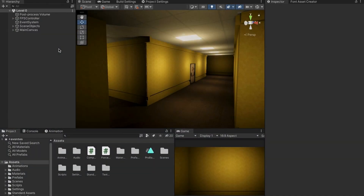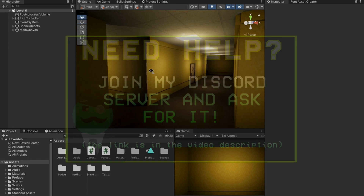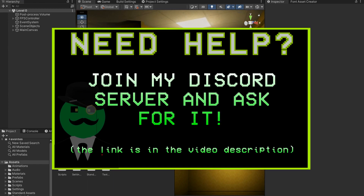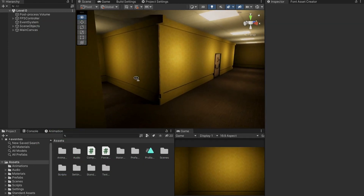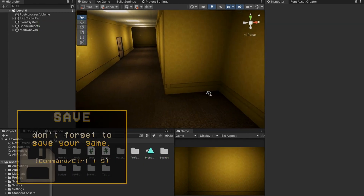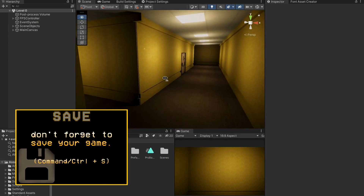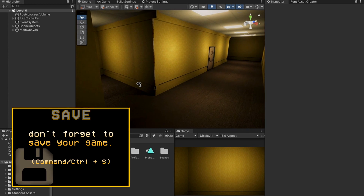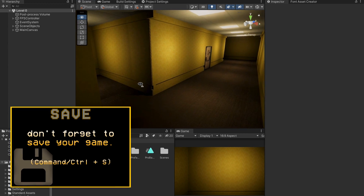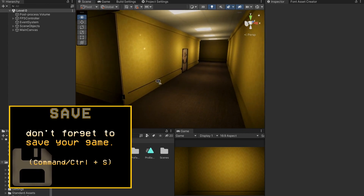Hello and welcome to part 7 of the Backrooms Game Lab. In this part I'm going to be showing you how to create a locked door with several keys around the map. You can hide keys that go to their own locked doors, and you can have several locked doors with several keys that all go to their own locked doors.